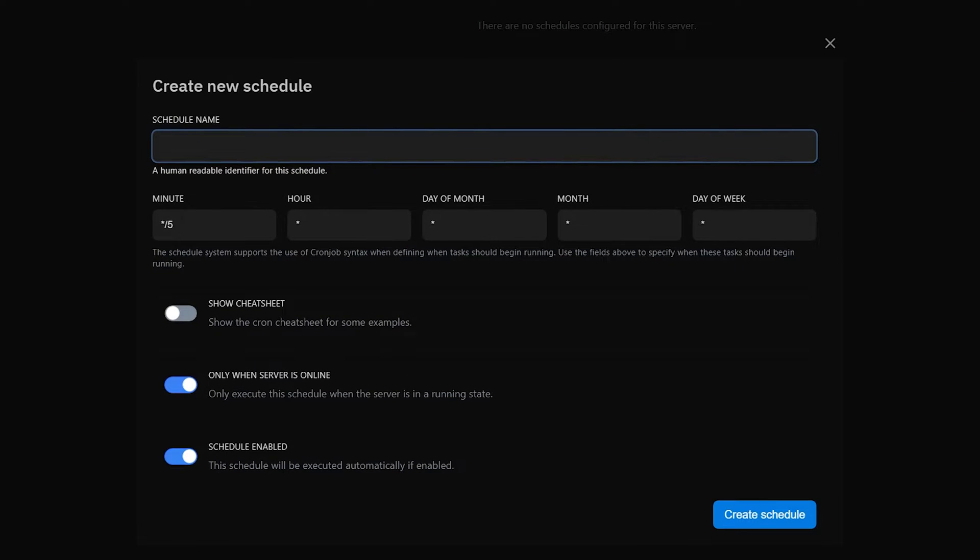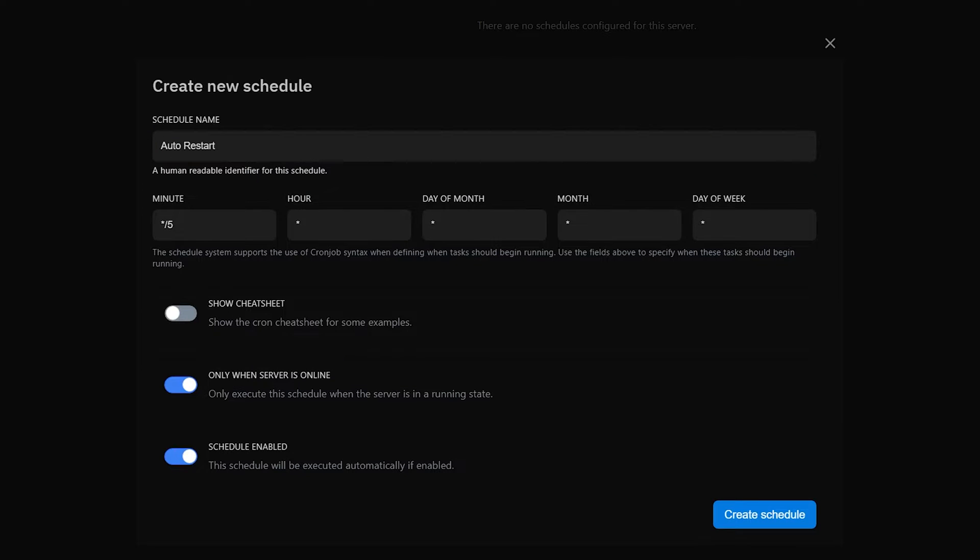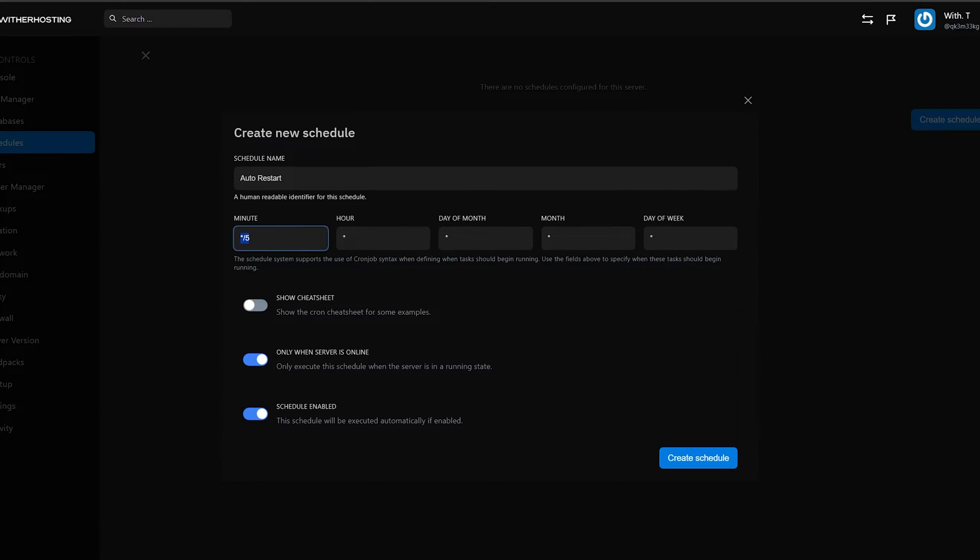Give it a name, I'm just going to call it auto restart. And here we then select how often we want it to automatically restart. Set your minute to zero,